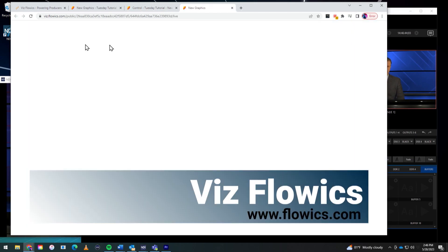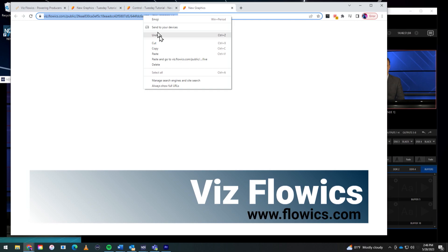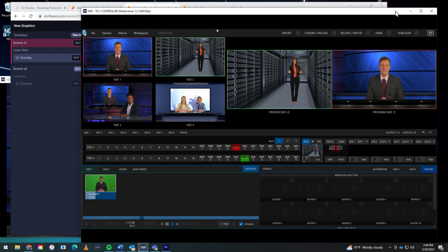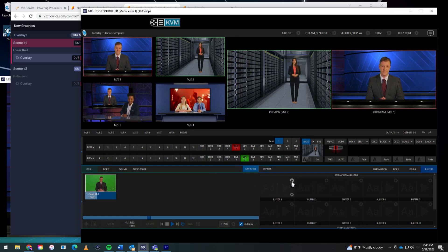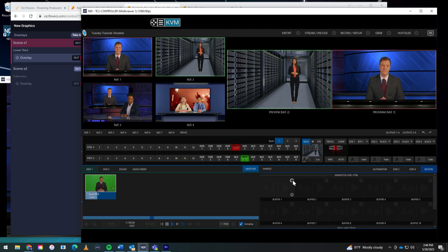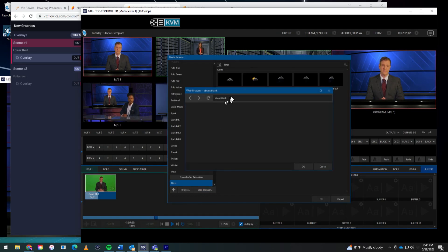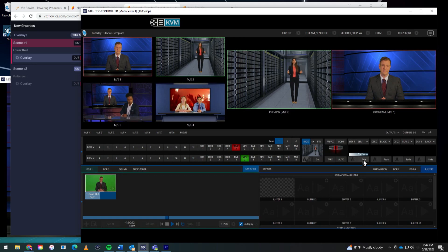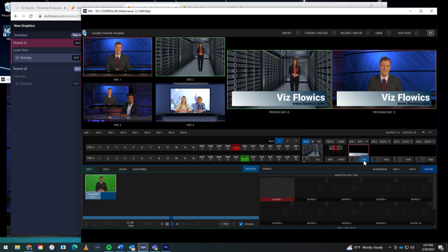So first thing that we're going to do is I'm going to open up the output of this, the URL for my graphic, my HTML5 graphics. So I can just go through and I'll copy that. Okay, and now let's move over to the TriCaster and I'm going to bring that graphic into buffer number one. So I'll do that by clicking the plus button and I'll go to web browser and I'll just paste in my graphic here.